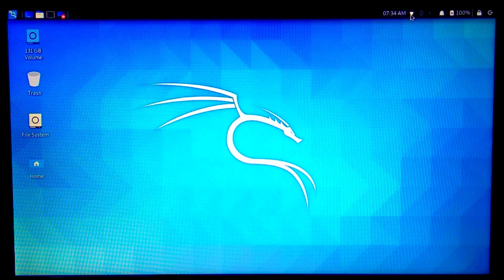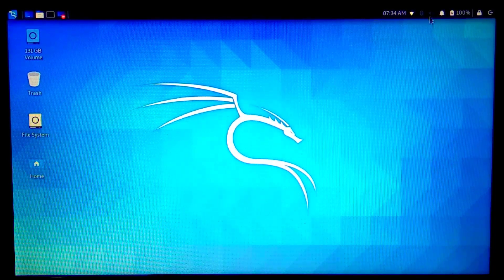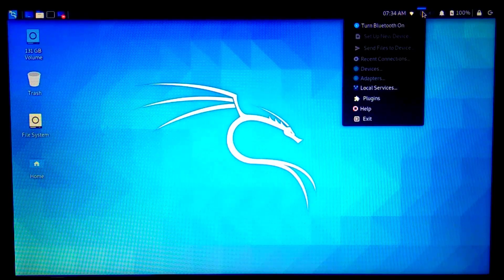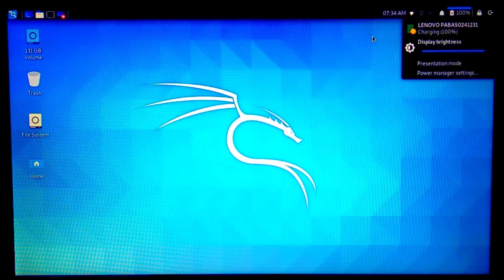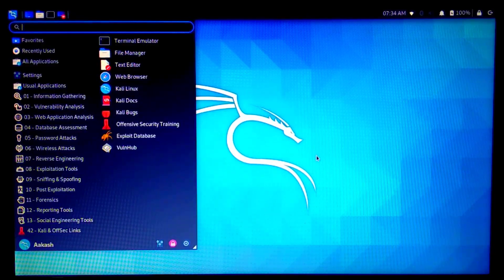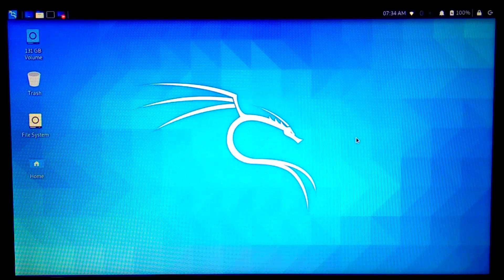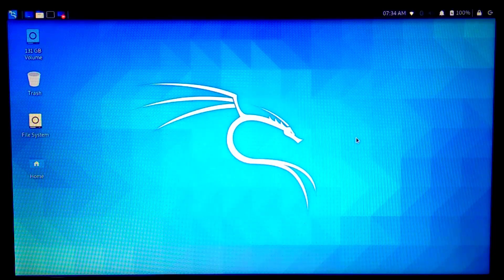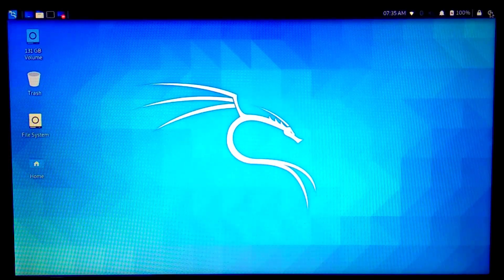Wi-Fi is also connected, and there's a Bluetooth option as well. Everything seems to be working out of the box with nothing to worry about. Now I'm going to restart and boot into my Windows 10 operating system.